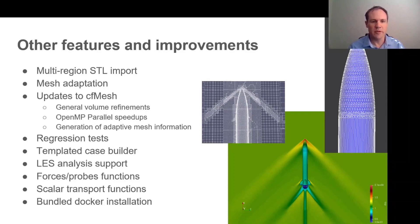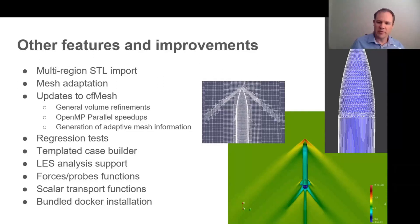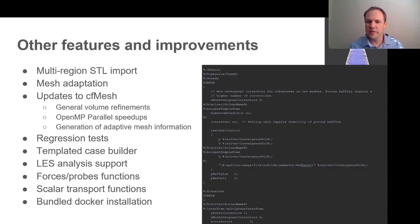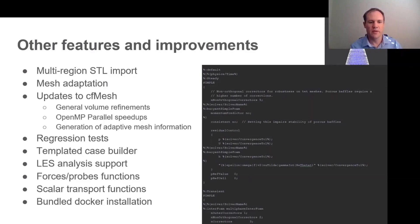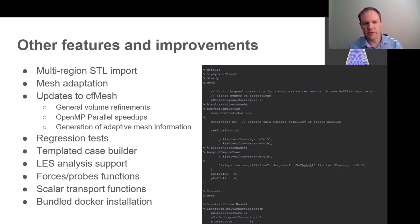We've made various updates to cfMesh to make it more suitable for use with CFDOF. We have a suite of regression tests, which allows one to conveniently see if one's broken anything when developing the code. And we have a templated case builder, which basically is a set of template files which define the OpenFOAM case files. And this makes it very convenient to be able to expand the code to other solvers. Then various other features that have been added: support for LES analysis, these reporting functions, scalar transport functions. And thank you very much to Jonathan Berg for his input in those.